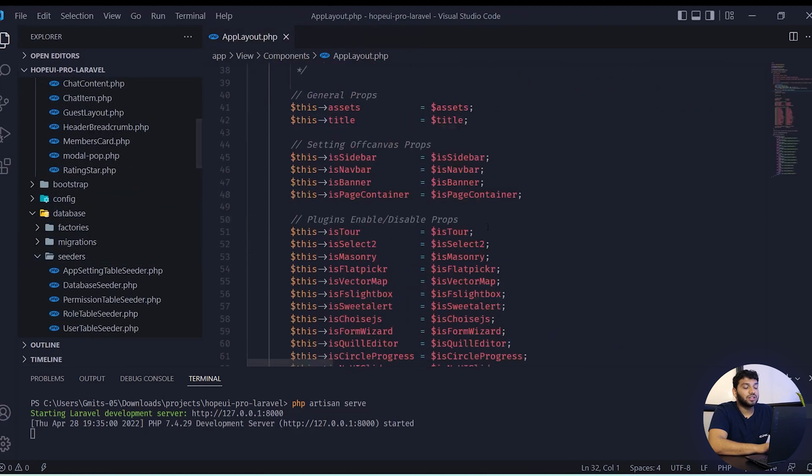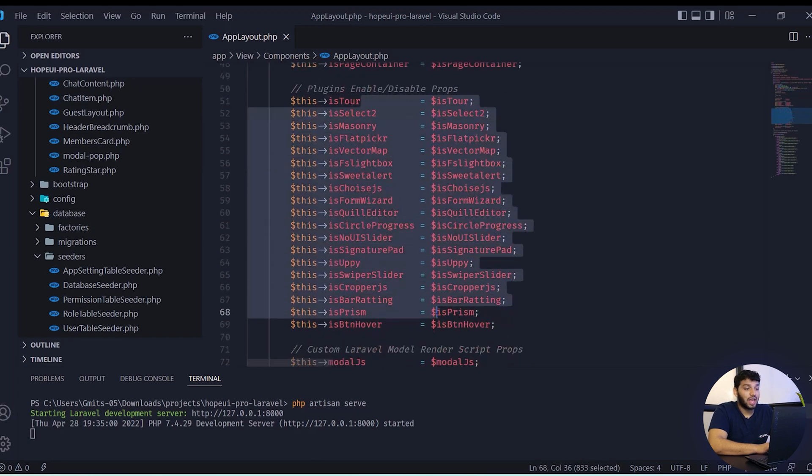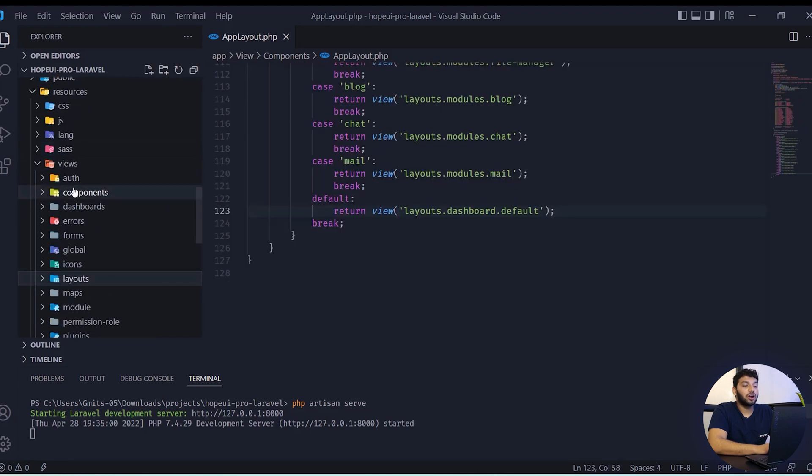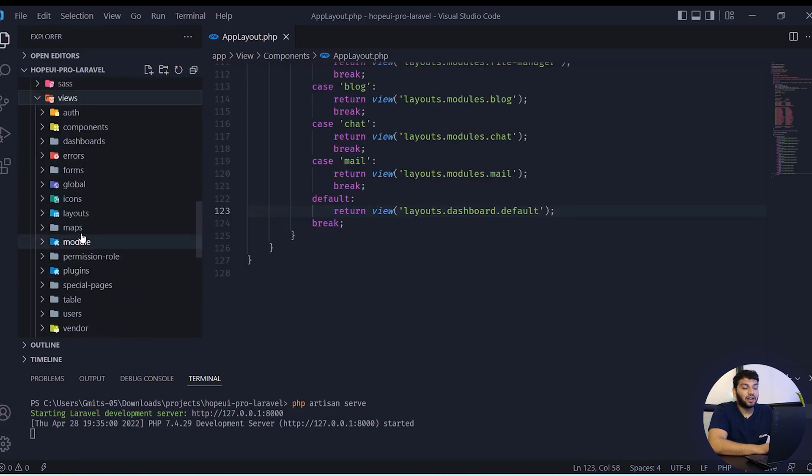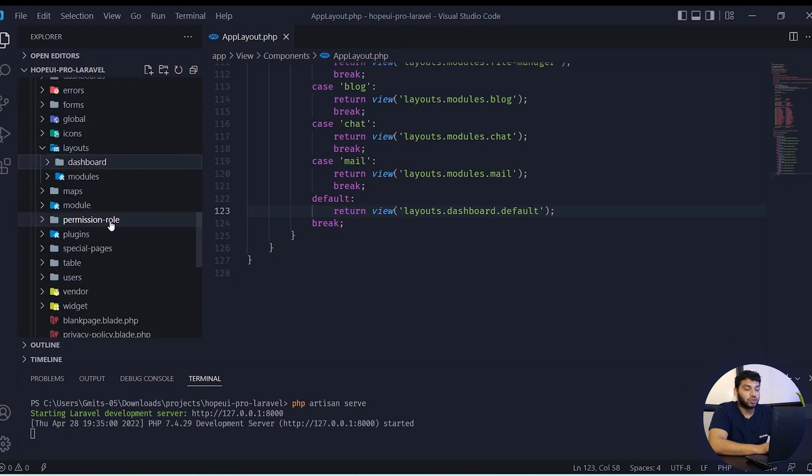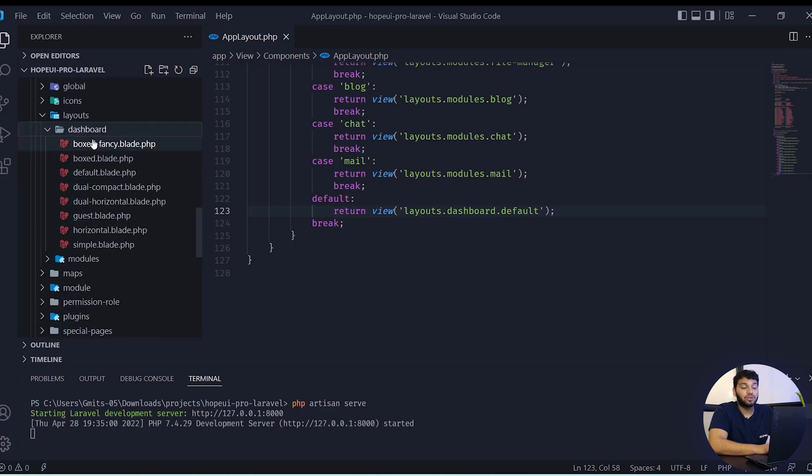In the app layout.php, all the plugins enabled and disabled props will be given. All the layout view available in the folder name called views and in that view, the folder name is dashboard and we can see all the default layouts will be available there.